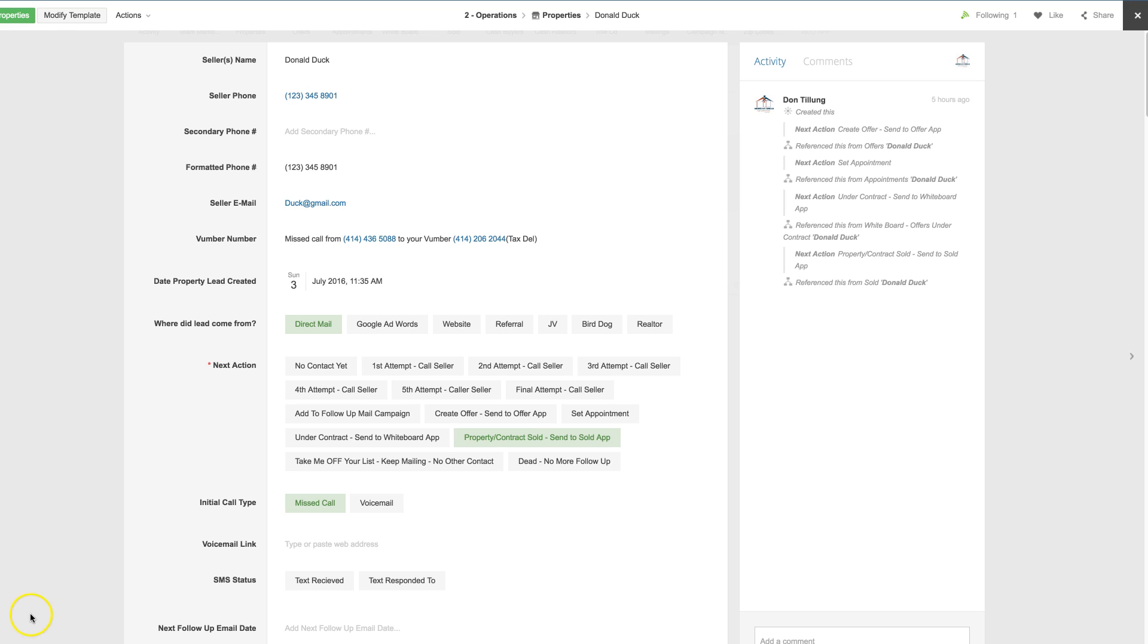And when you start getting contracts and properties that sell, you can look at getting Globiflow. Alright, thanks guys, if you've got any questions, reach out to me.